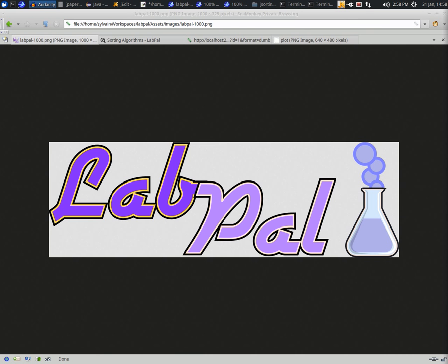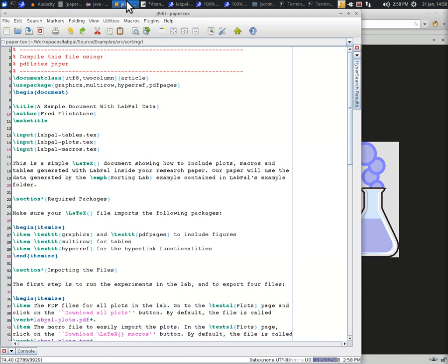What you see here is a text editor opened on a file written in LaTeX. If you've been doing research in computer science, chances are you know this file format, as most scientific publications in the field are written using it. You can see that this is a pretty standard LaTeX file with paragraphs and sections, nothing fancy.